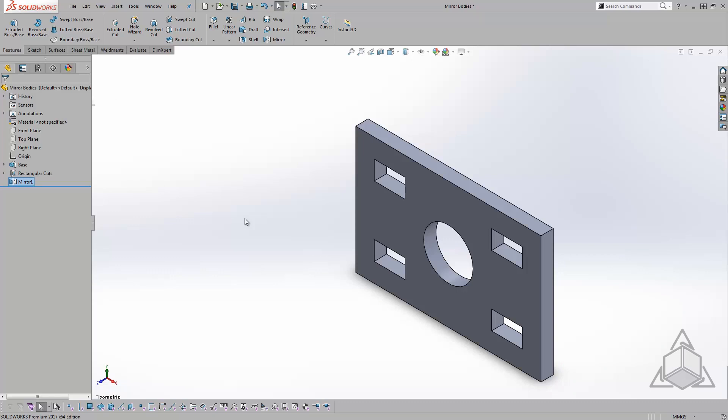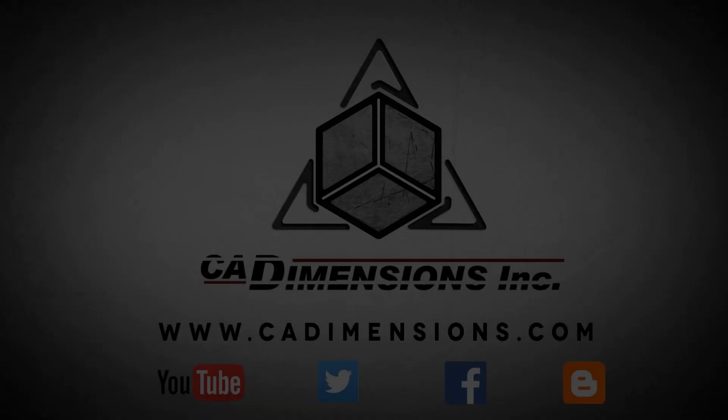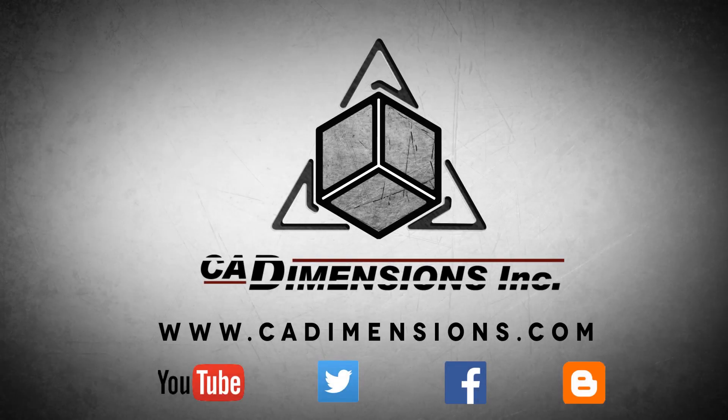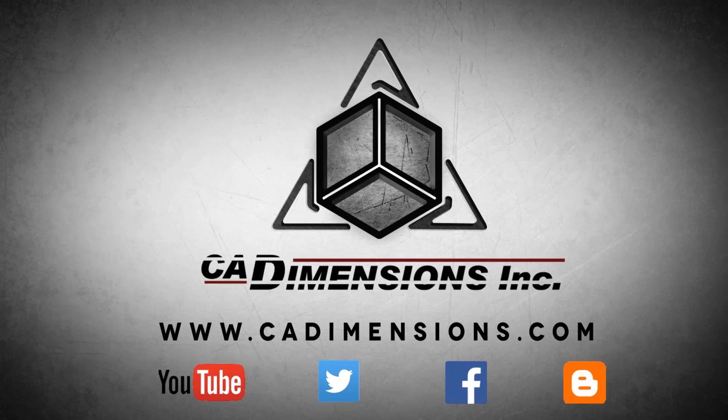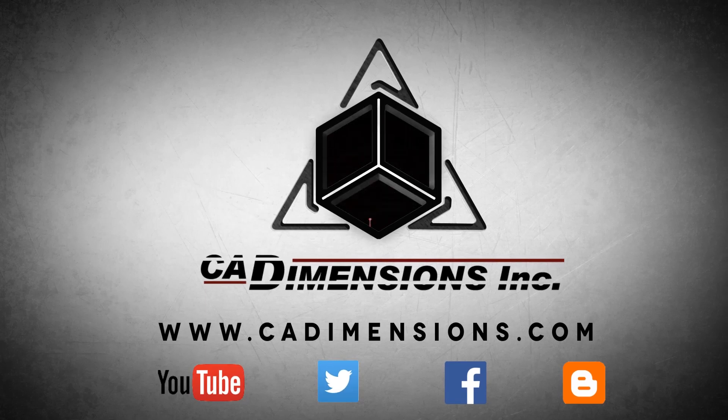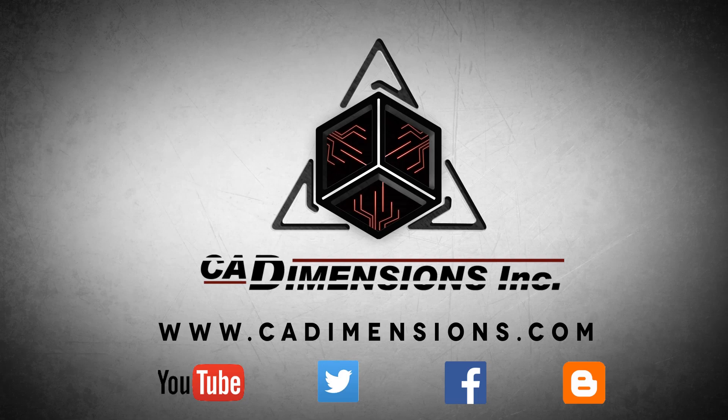Thanks for watching another CAD Dimensions Tech Tip. Be sure to visit our channel every other week for some great new content. Don't forget to check us out on YouTube, Twitter, Facebook, and our blog for more great content by clicking on the links in the description below. We'll see you next time.